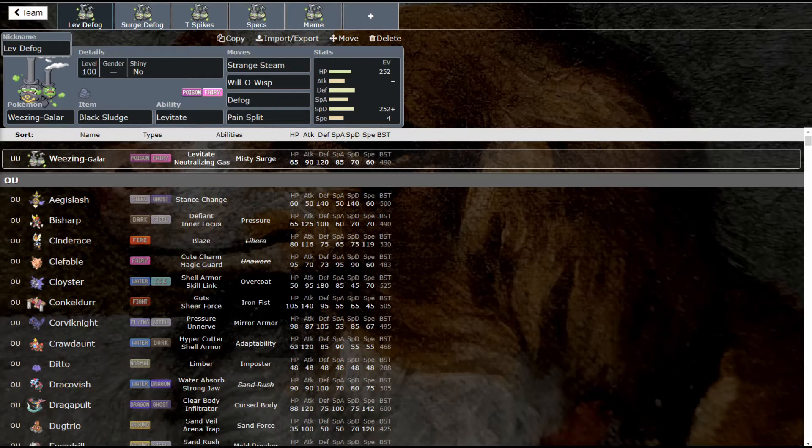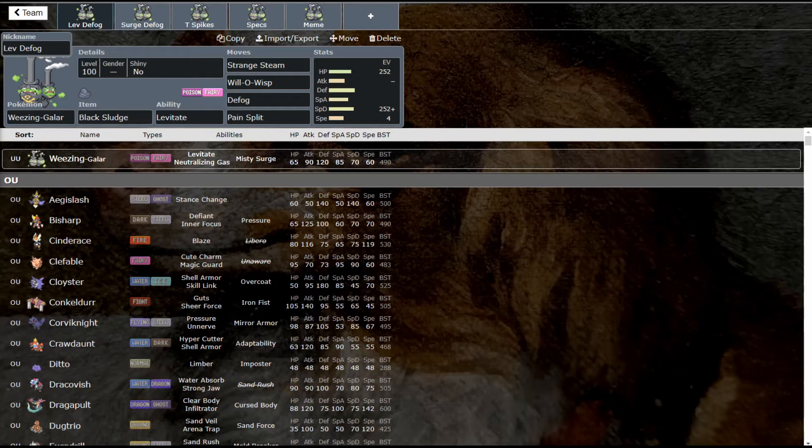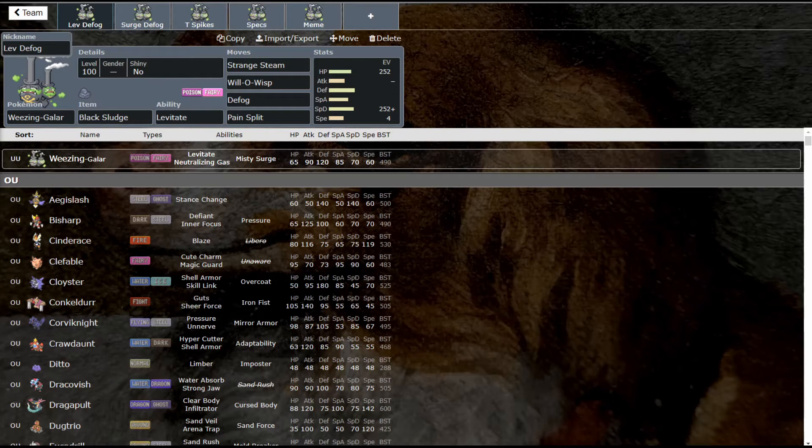If you didn't catch my video yesterday, it was an hour long and basically was our state of the meta address looking at what happened in the tiers and how those tiers are stacking up with some recent changes. Galarian Weezing happened to be the top used Pokemon in UU, so I thought it'd be appropriate to talk about that today.